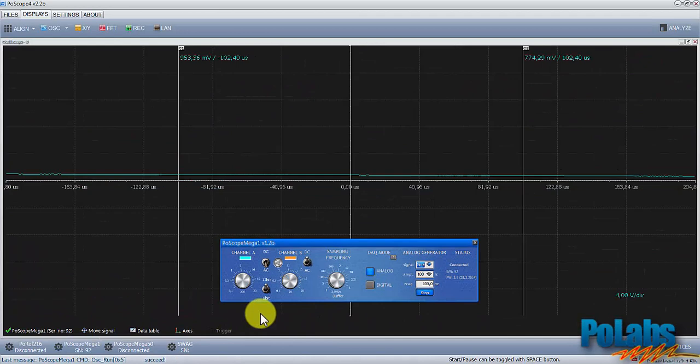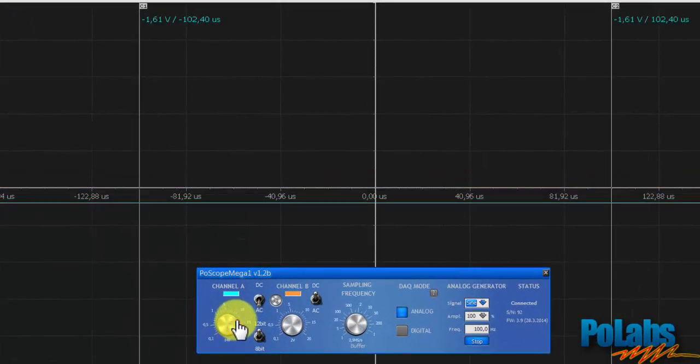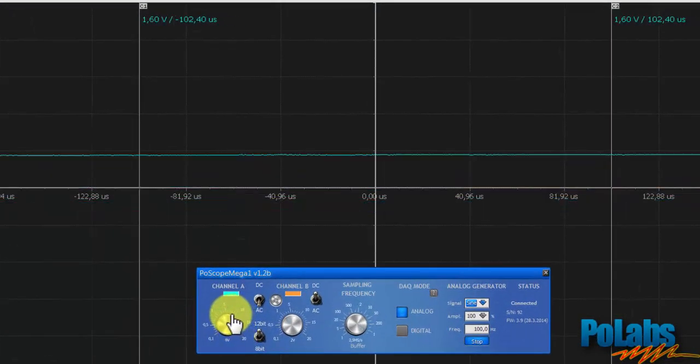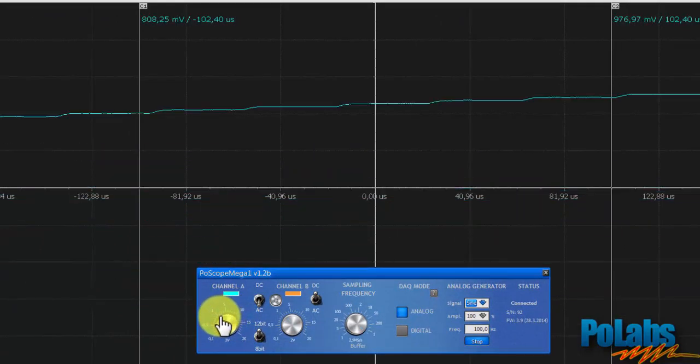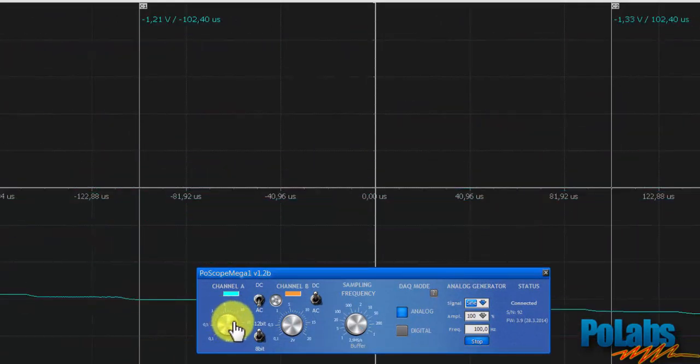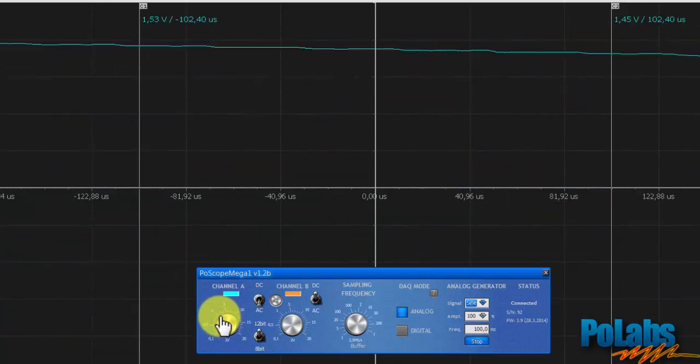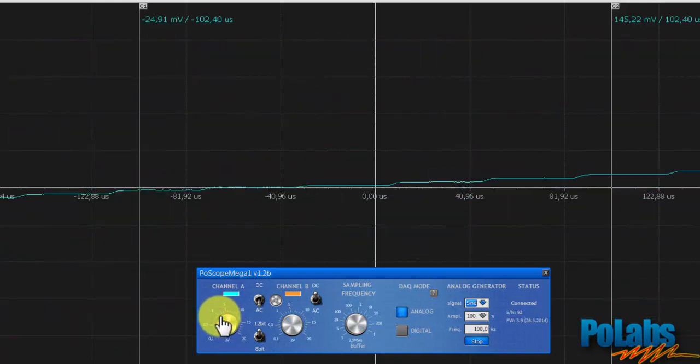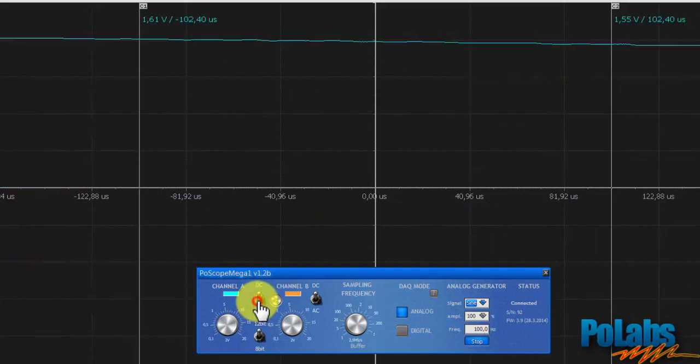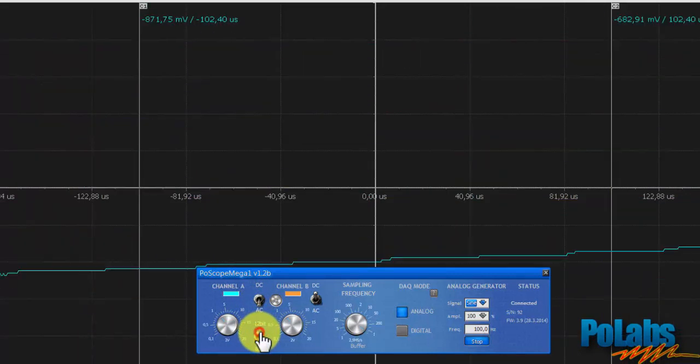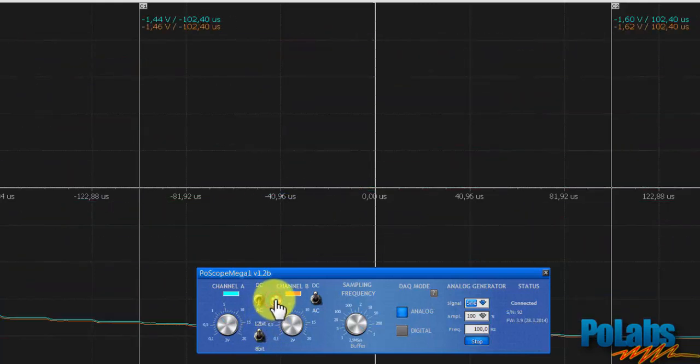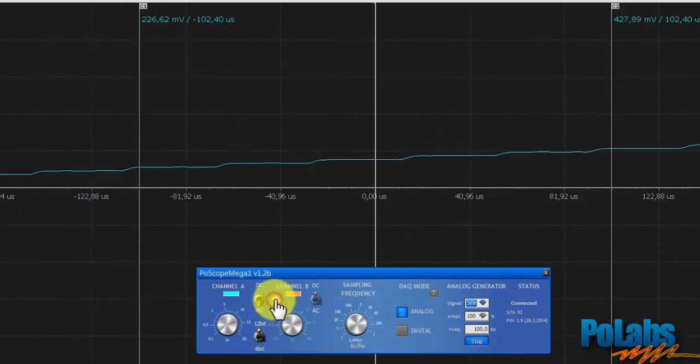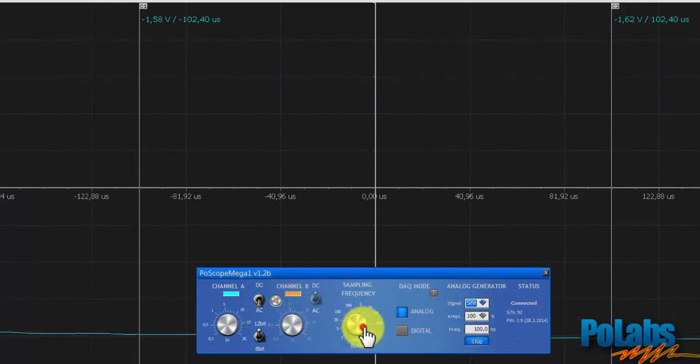Open the Mega One controls and adjust Volts per division on Channel A. Switch to AC and 12-bit resolution. Turn the Channel B off and adjust the sampling frequency, so you can see the waveform travel over the oscilloscope display.